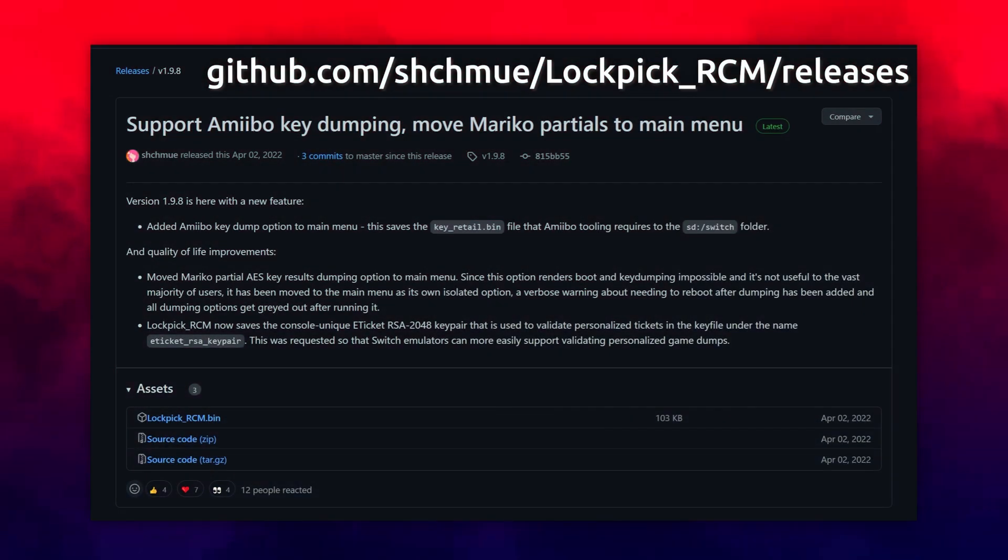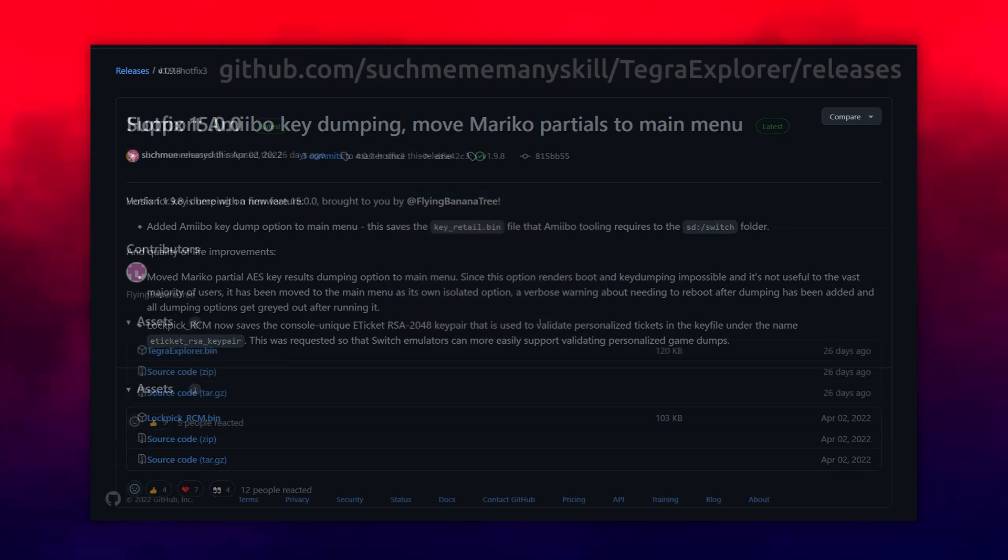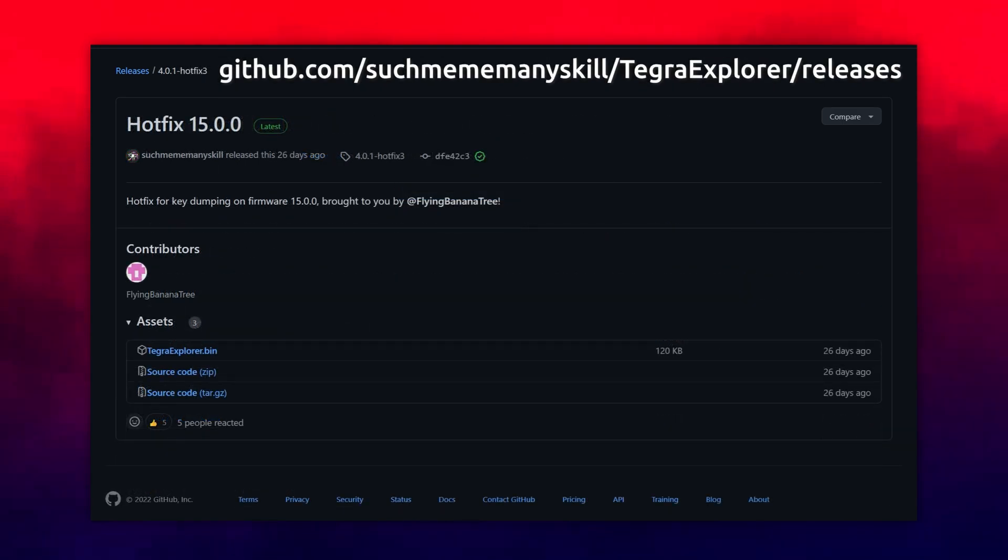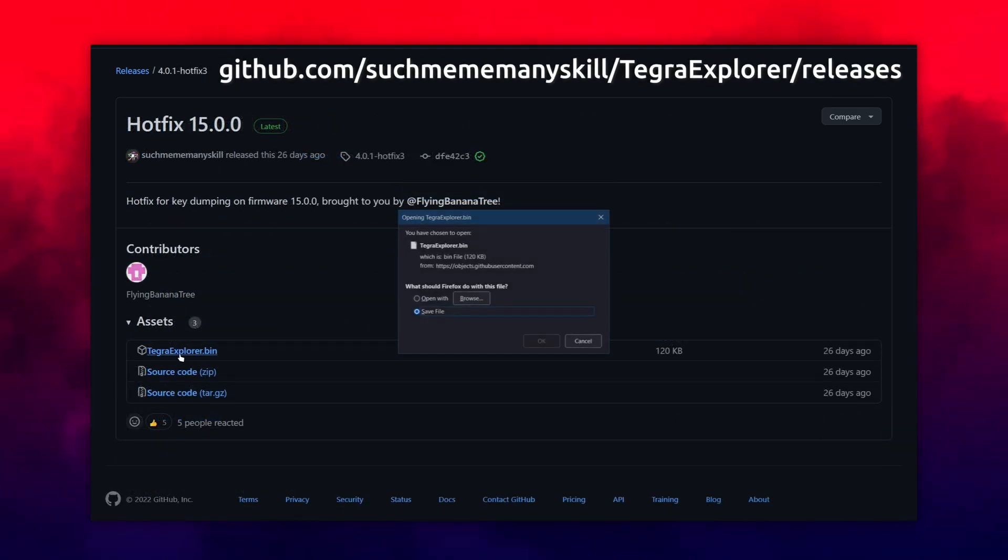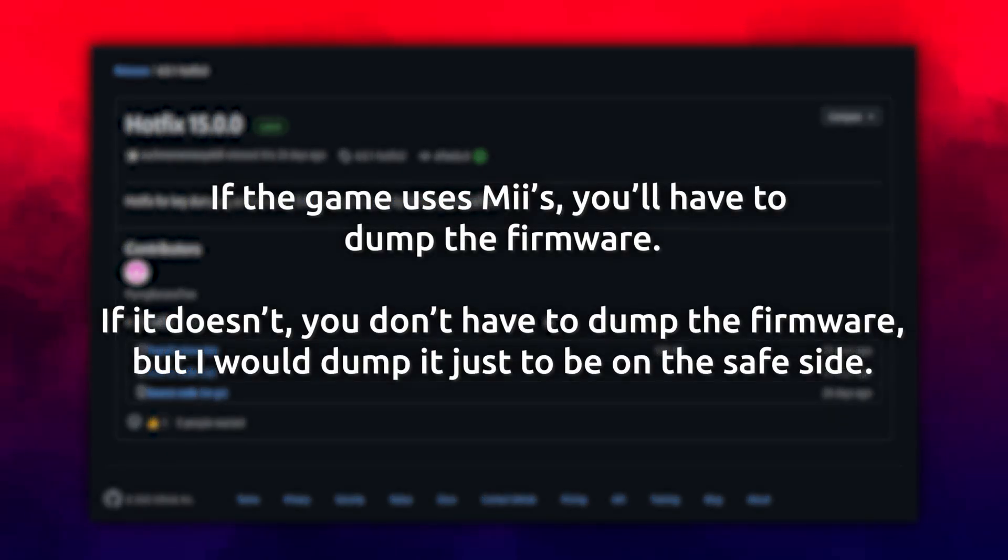Lockpick RCM is needed to extract your keys, you can download that here. Tegra Explorer is used to extract your firmware update. You don't need it if your game doesn't require system files, like if you're playing Animal Crossing New Horizons, but games like Mario Kart 8 Deluxe do.